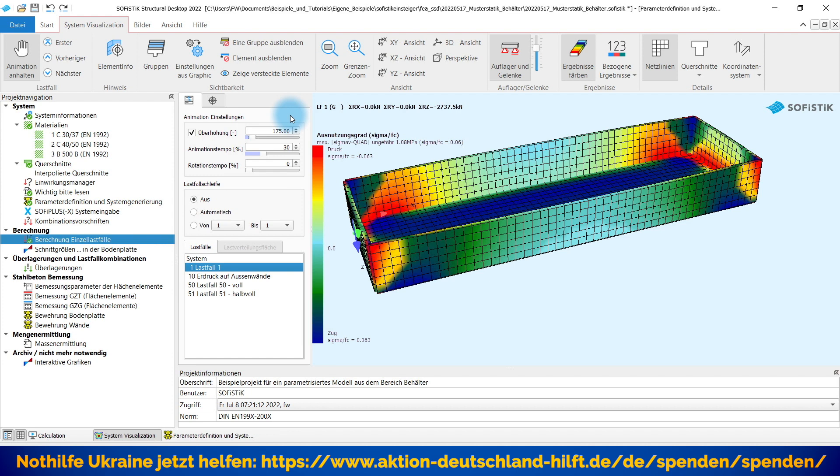...das heißt, ich habe keinen Erdruck auf die Außenwände oder ob er vollständig oder teilweise in der Erde eingebuddelt ist und wir somit auch eine Erdruckbelastung mit beachten müssten. Als Belastung sind weiterhin vormodelliert von mir einmal der Lastfall 1, Eigengewicht, Außenmaterial und Querschnitt und dann habe ich noch zwei Alternativlastfälle hier entsprechend mit vorbereitet, nämlich zwei Füllzustände. Lastfall 50, der Behälter ist komplett gefüllt oder Lastfall 51, der Behälter ist halb voll.